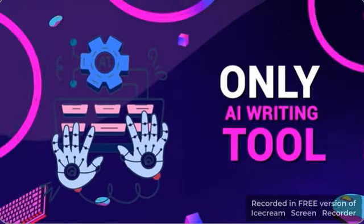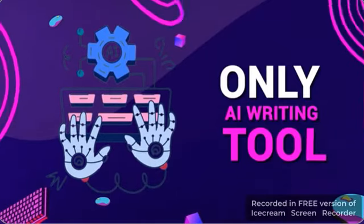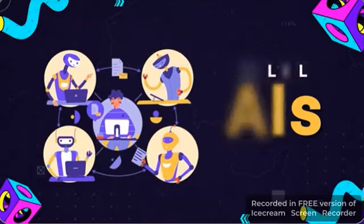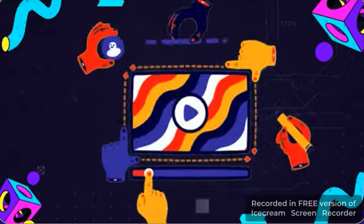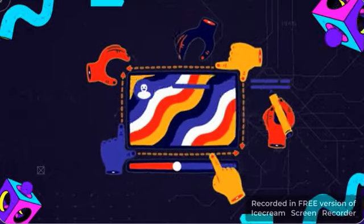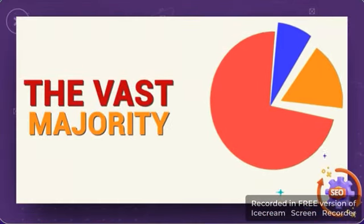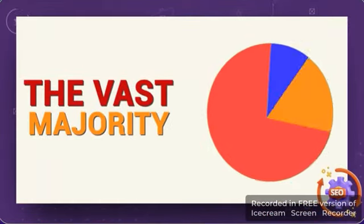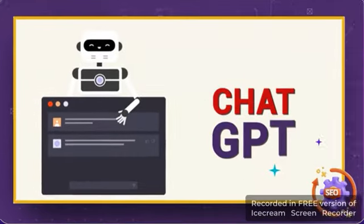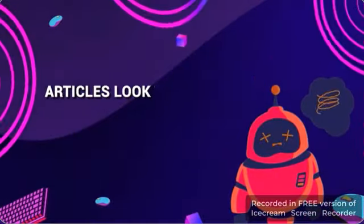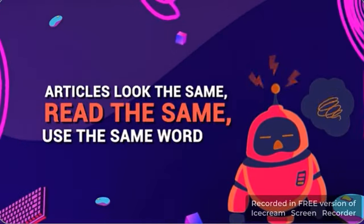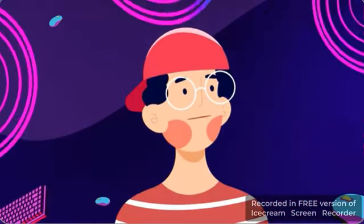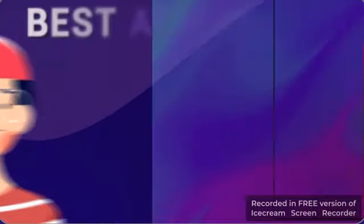It's the only AI writing tool on the market with multiple AIs working to create quality, unique content. You see, the vast majority of AI-generated content is using ChatGPT, and this is what's causing the problem. The articles look the same, read the same, use very similar wording, and Google's not happy about it.